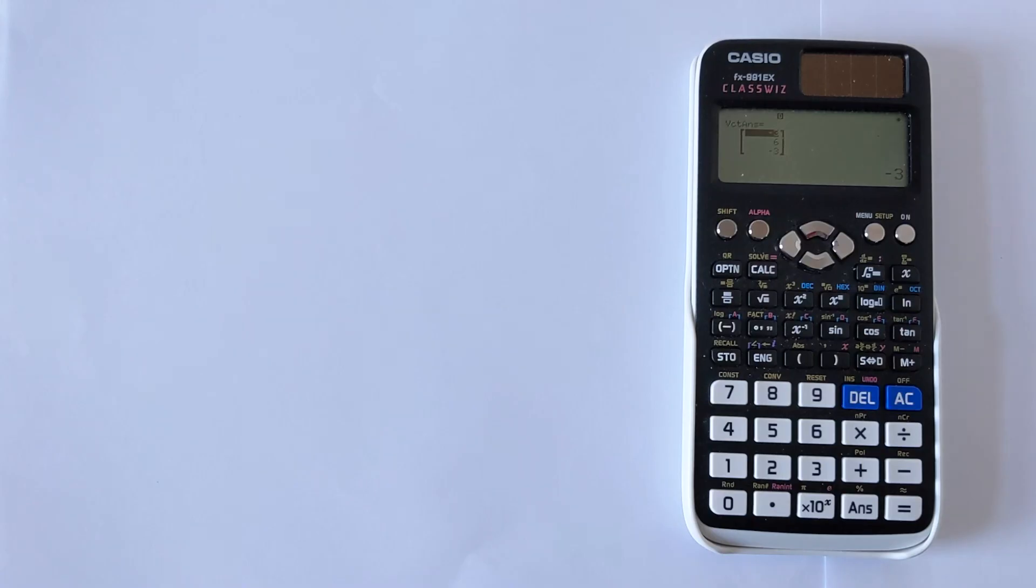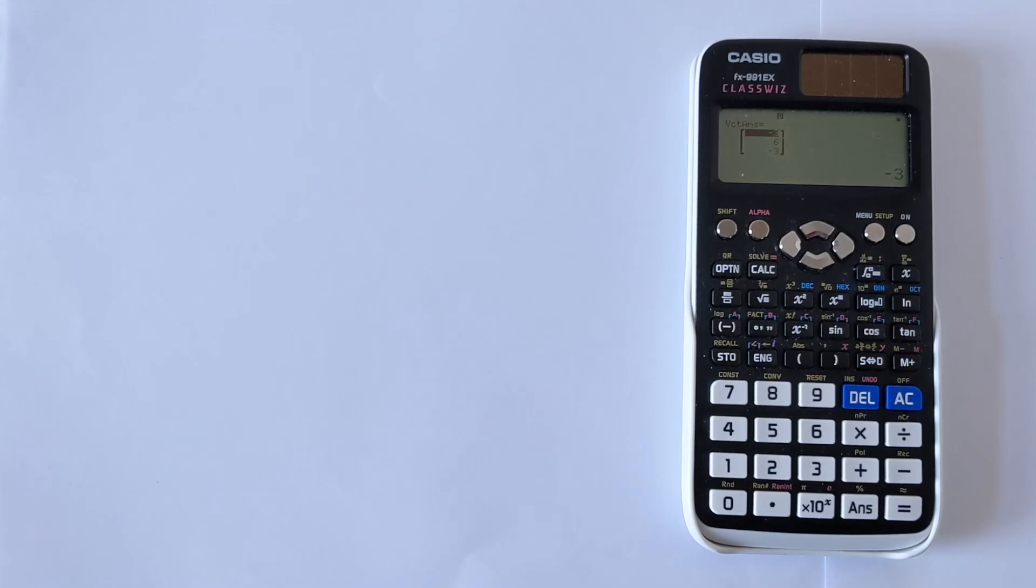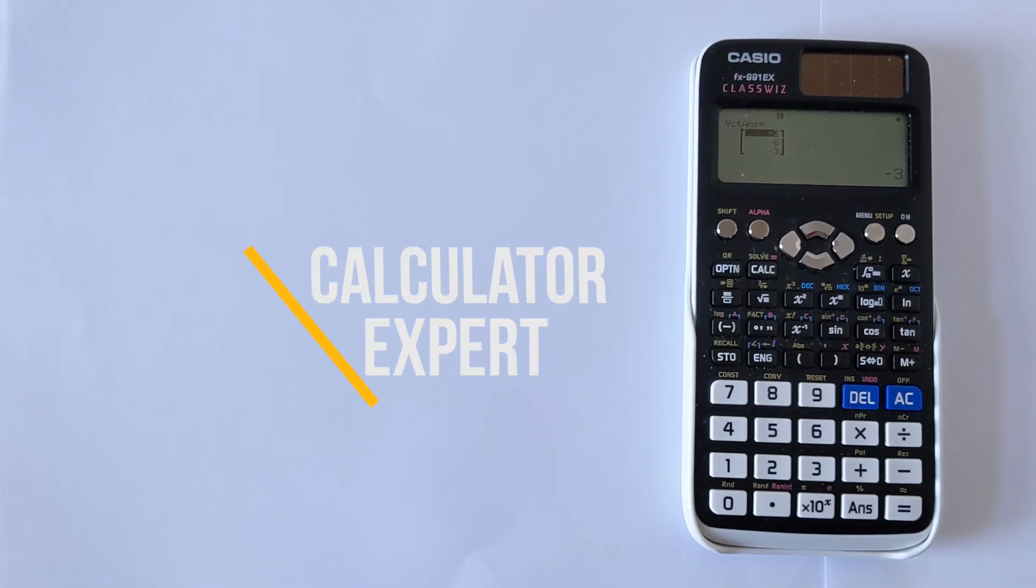I hope this video was helpful to you and you can now find the dot and cross products of vectors with your ClassWiz calculator. If it was helpful please like and subscribe below. And finally thank you very much for watching.